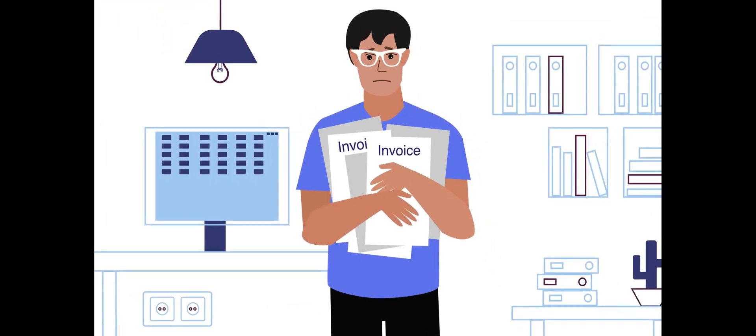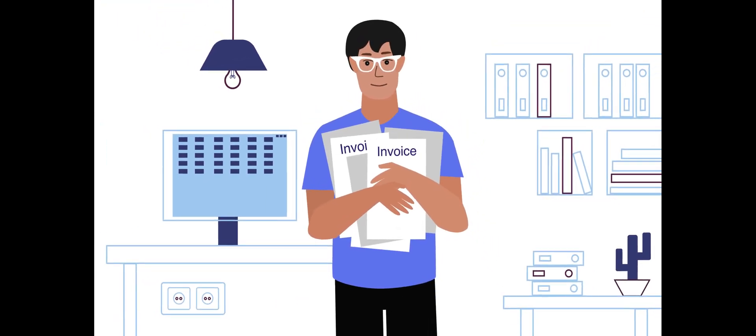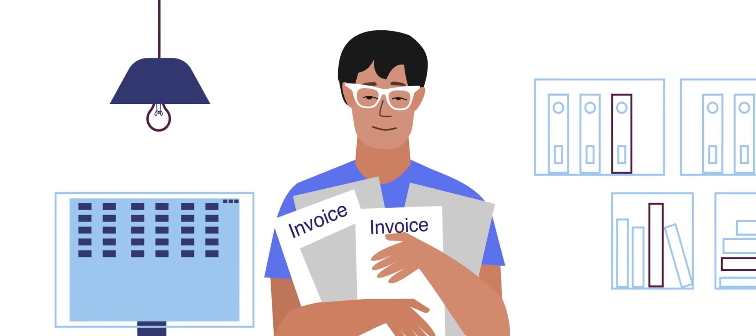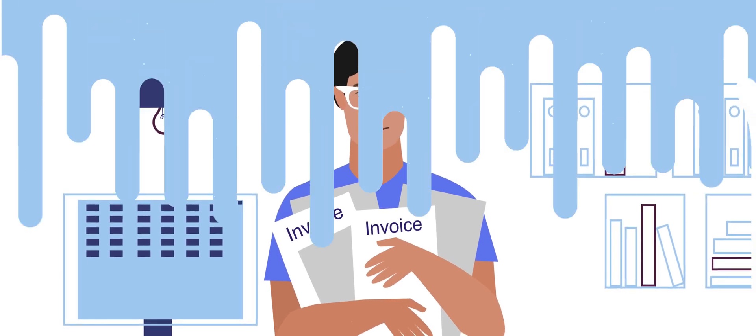Tired of routine tasks? Interested in automating the processes of sending, copying, uploading, and printing auto-generated invoices?